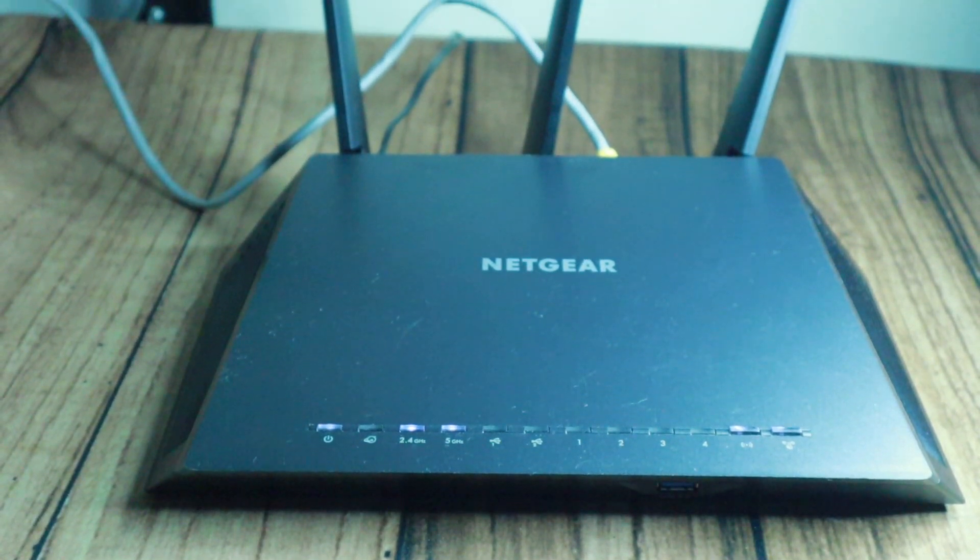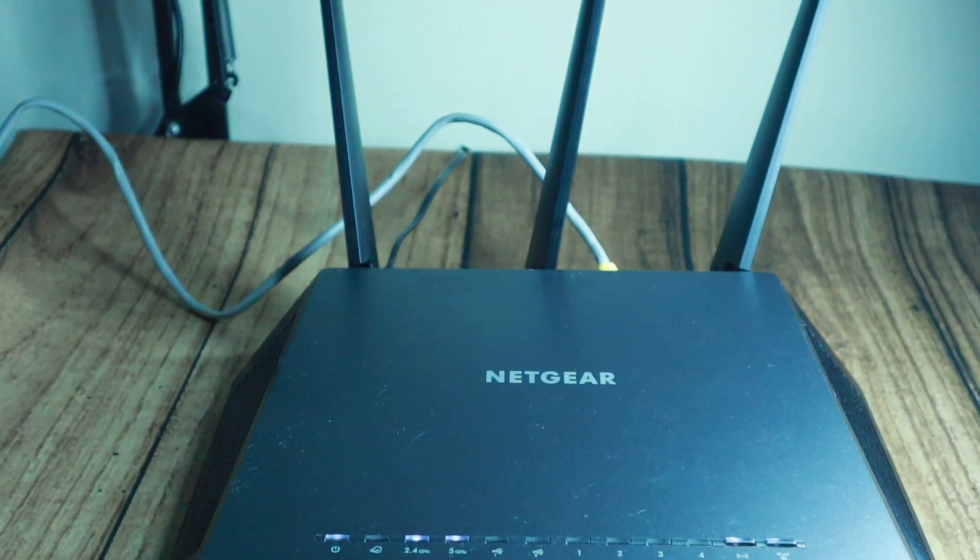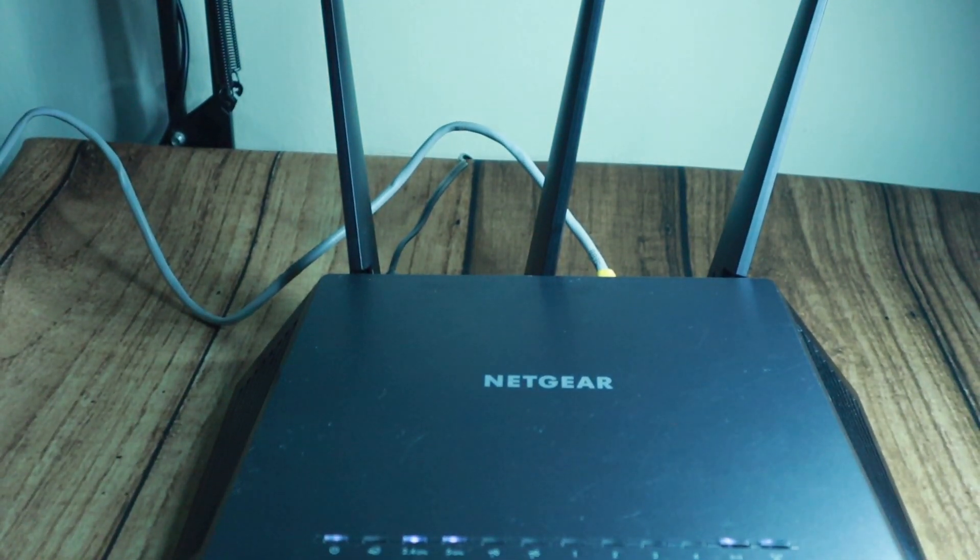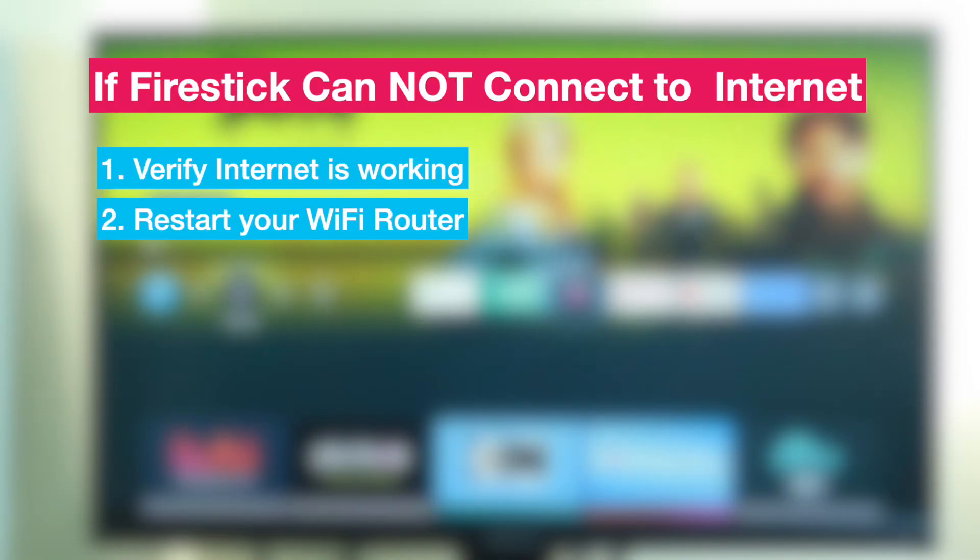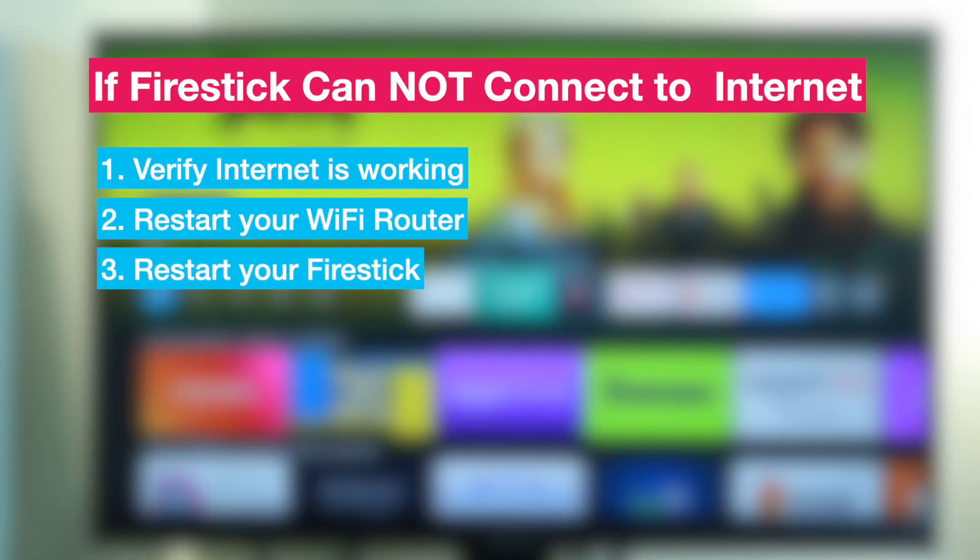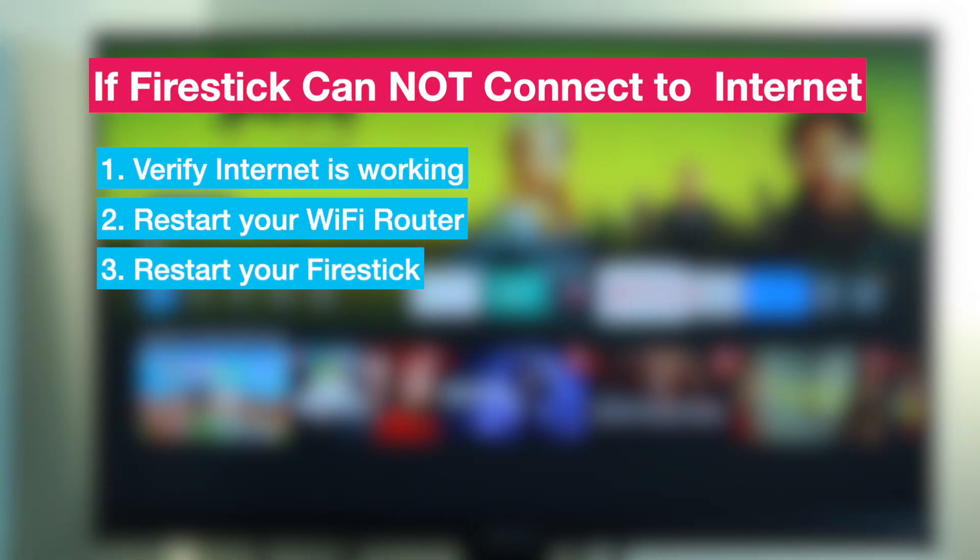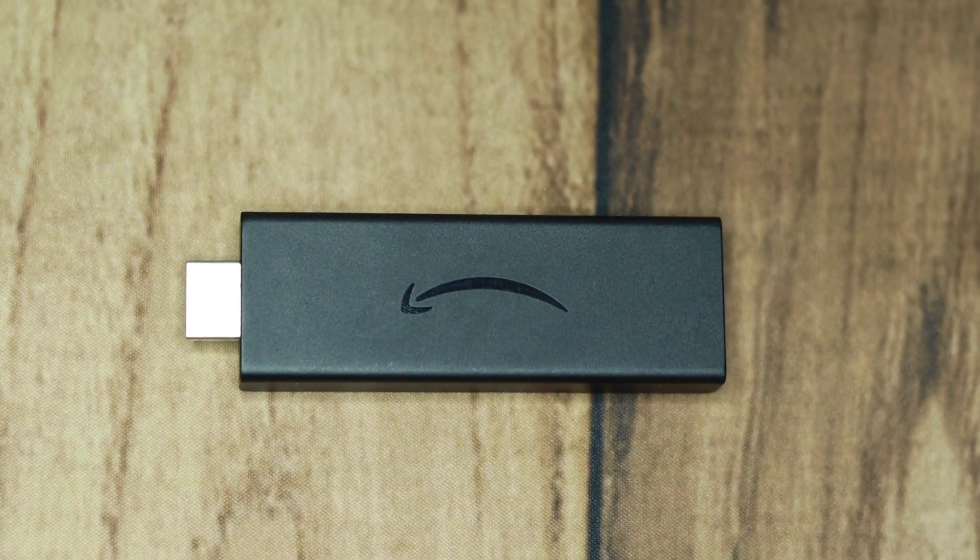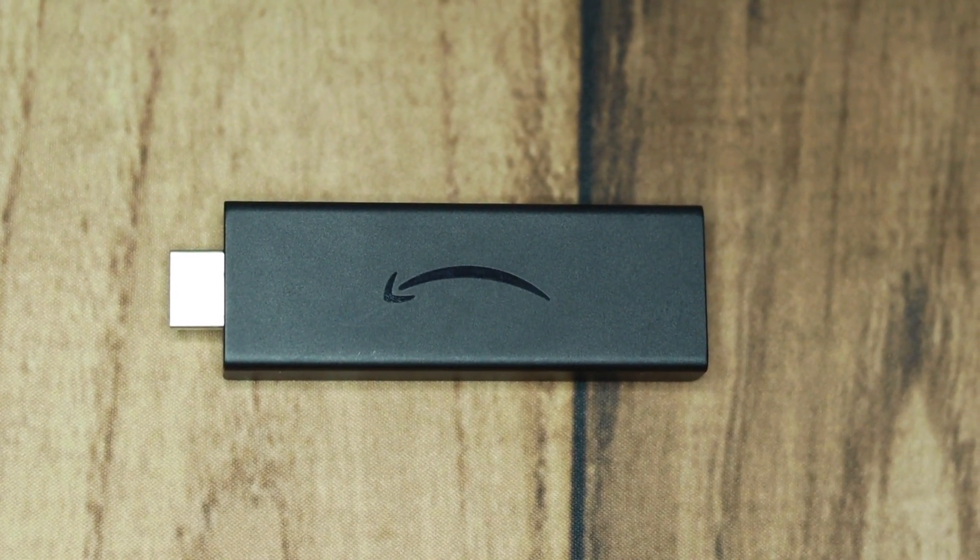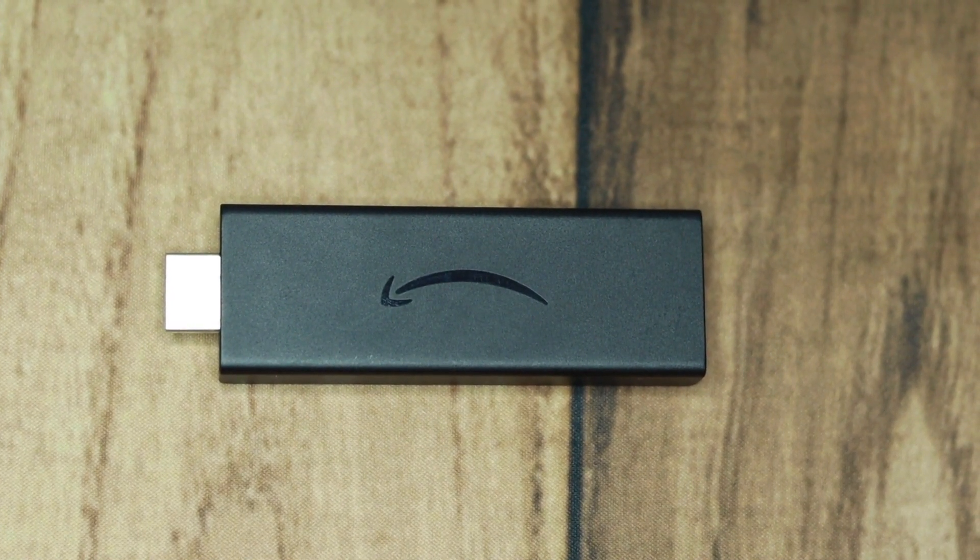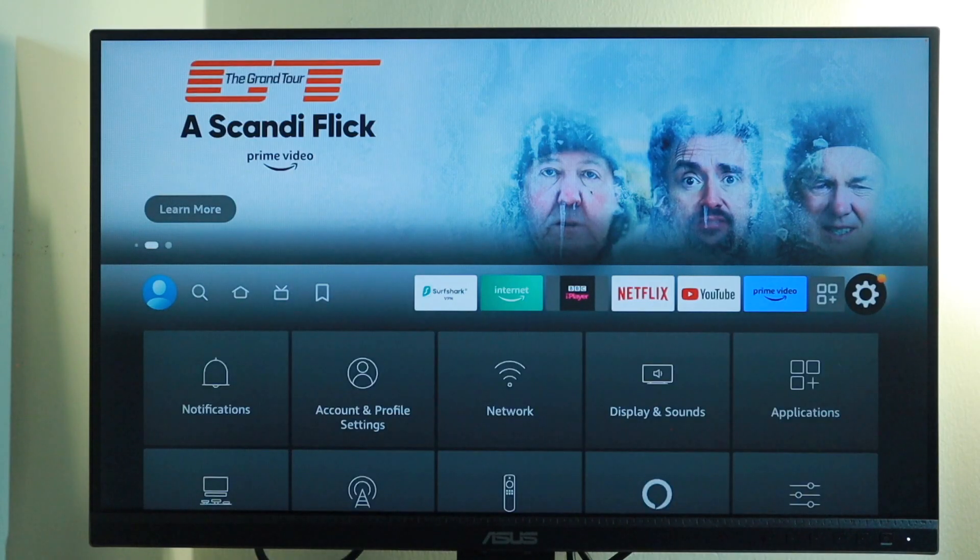You can also try to restart your Wi-Fi router, even if other devices are able to connect. Sometimes a simple restart of your router can solve the problem. Also try to restart your Fire Stick. Doing so will clear the device's memory and this could resolve the issue.